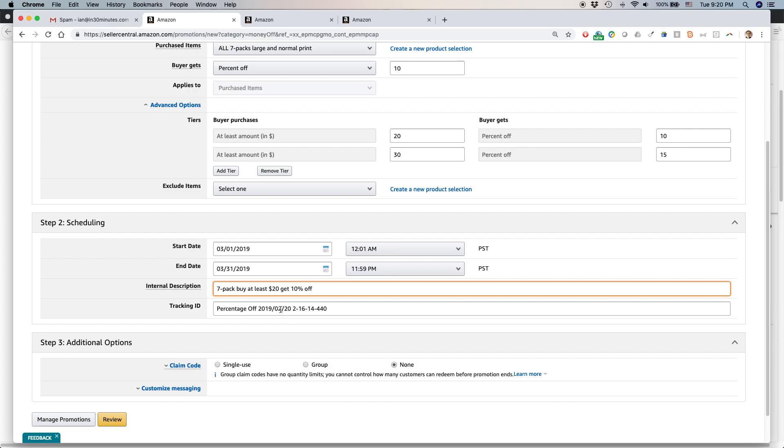It already kind of creates an automated tracking ID. If I wanted to, I could just actually copy that over. Maybe I'll do that. Maybe add the date to February, March 2019. OK. Now.